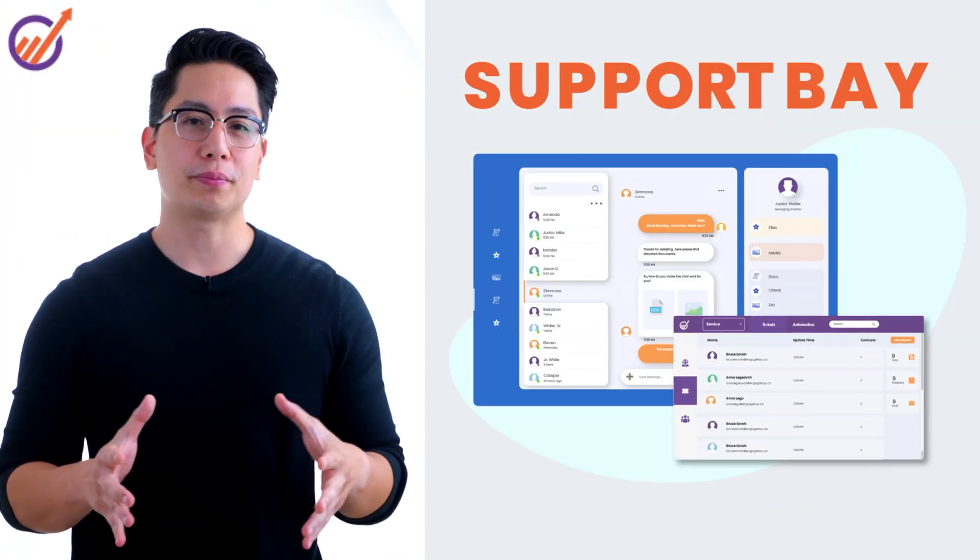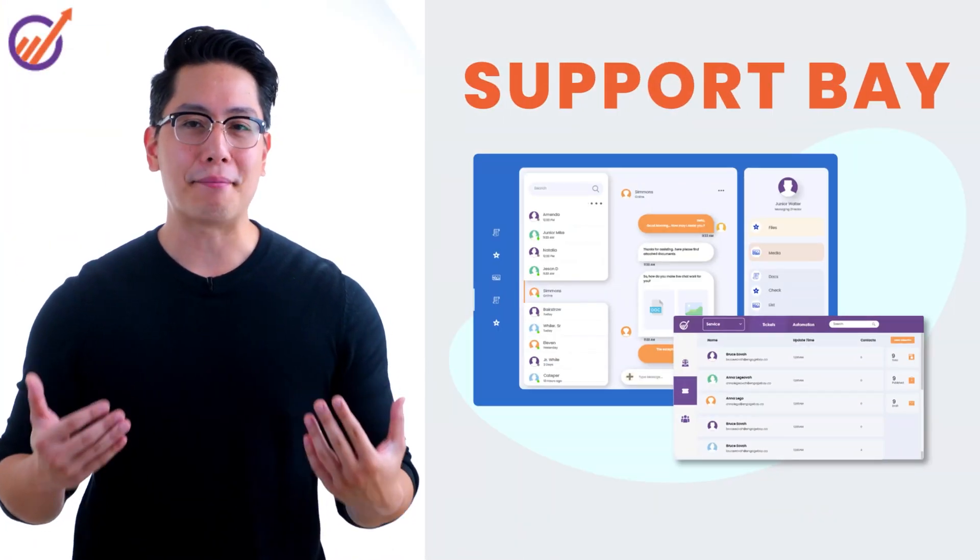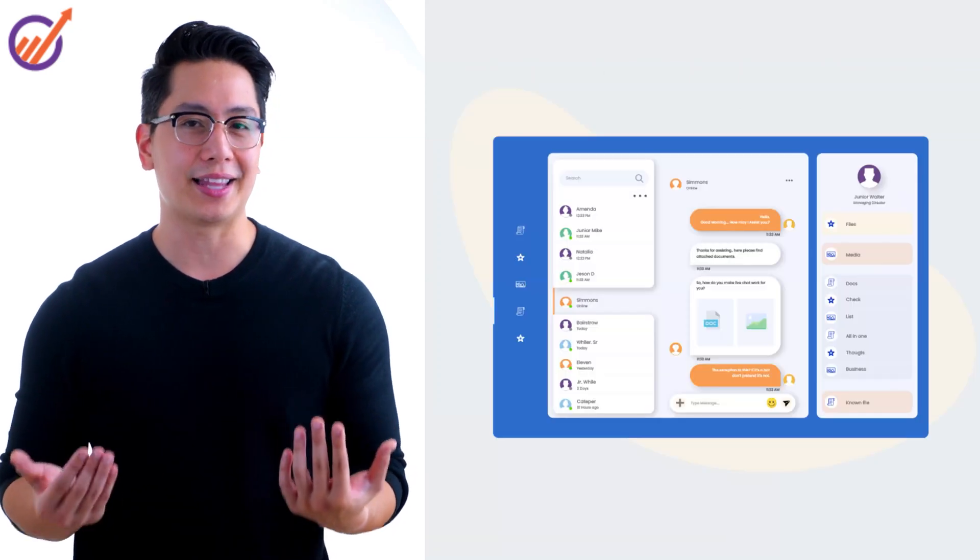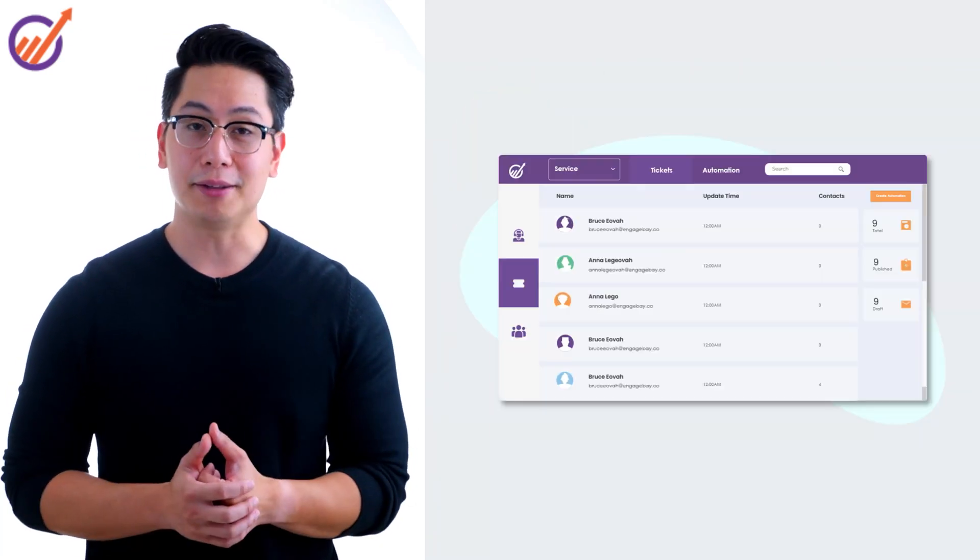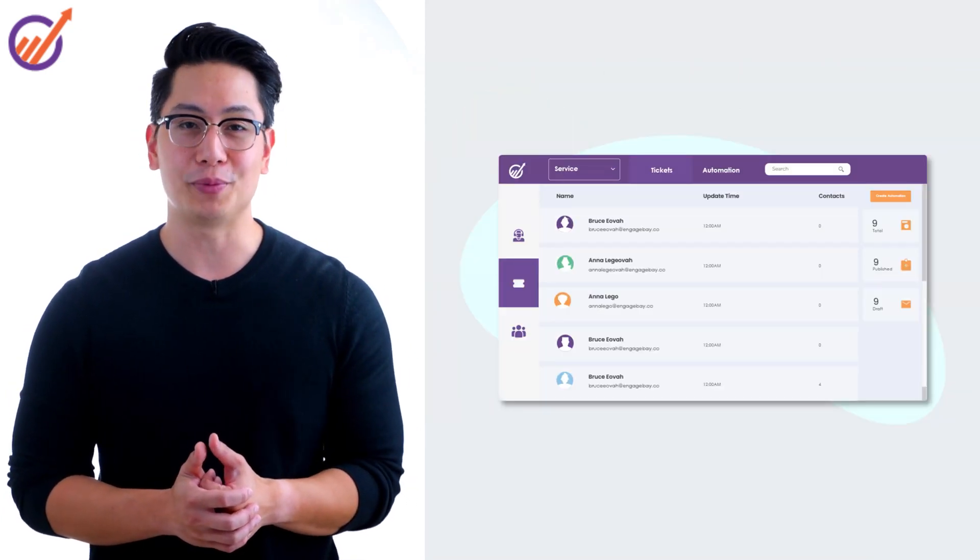Use SupportBay to turn customers into brand ambassadors using a sophisticated live chat, help desk, and a powerful knowledge base. To top it all, use our free CRM to stay organized.